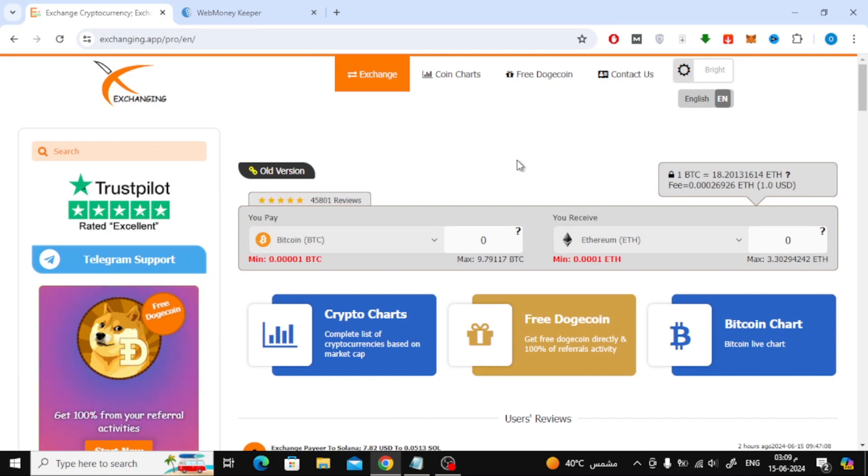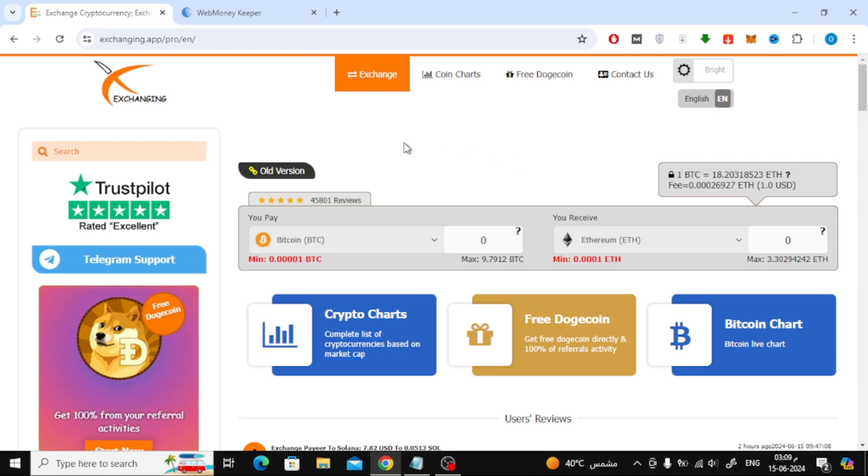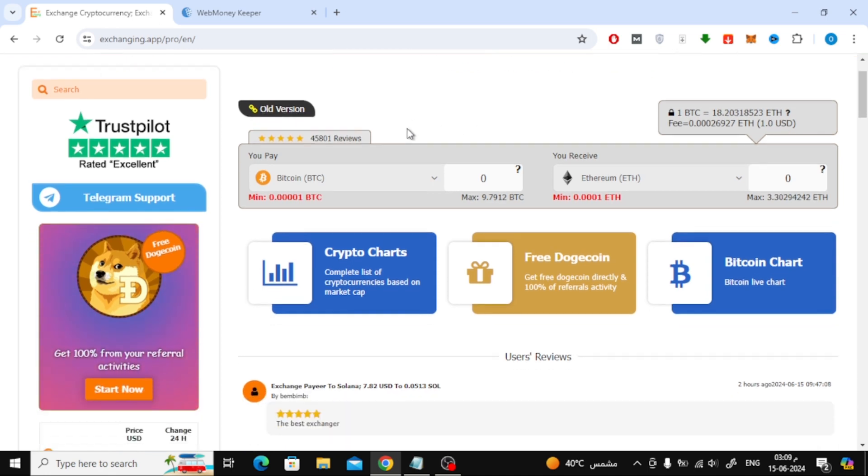In this video I will show you how to transfer money from WebMoney to Binance using an intermediary site named Exchanging.app. Exchanging.app is an online platform designed to facilitate the exchange of various digital assets and currencies. It acts as a mediator, allowing users to convert money between different payment systems and cryptocurrencies.